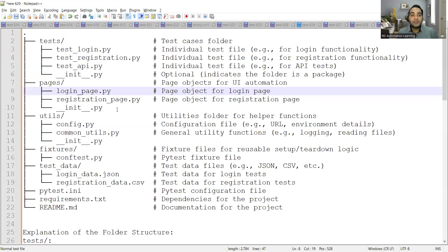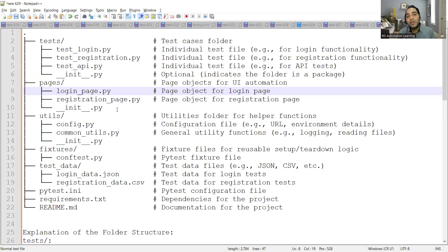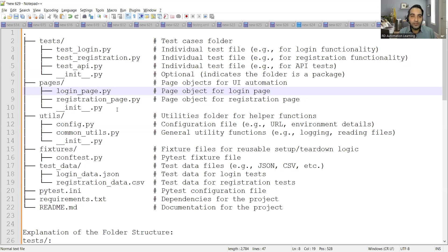Coming to the automation testing question — how to explain your pytest automation framework folder structure. First, you have the tests folder. As the name implies, it pertains to test cases. You will have test files for different screens, for example login functionality, registration functionality, and some API tests — each in individual test files.